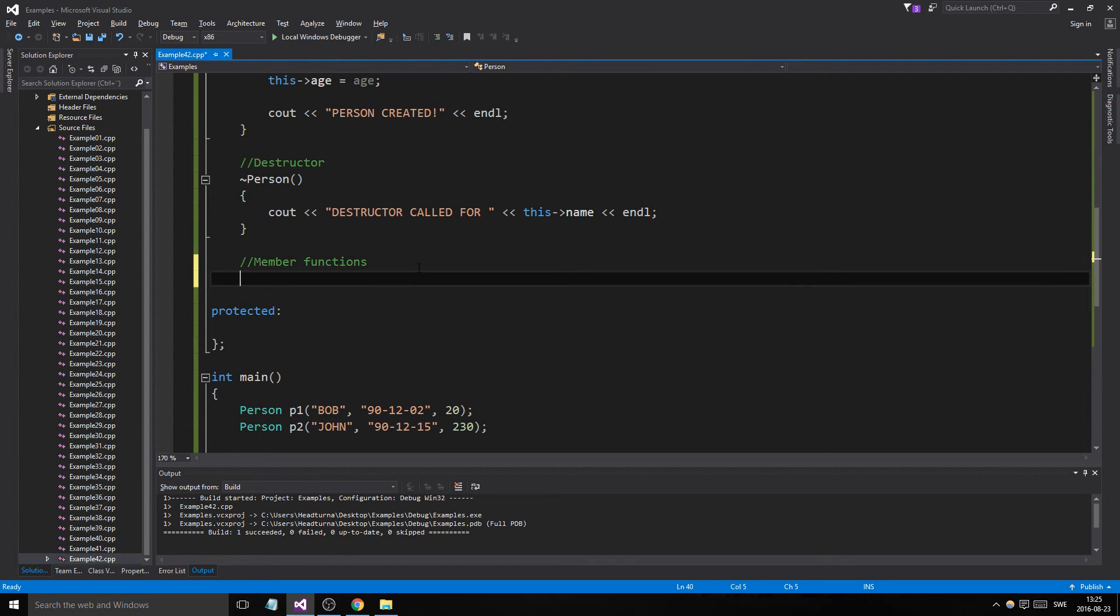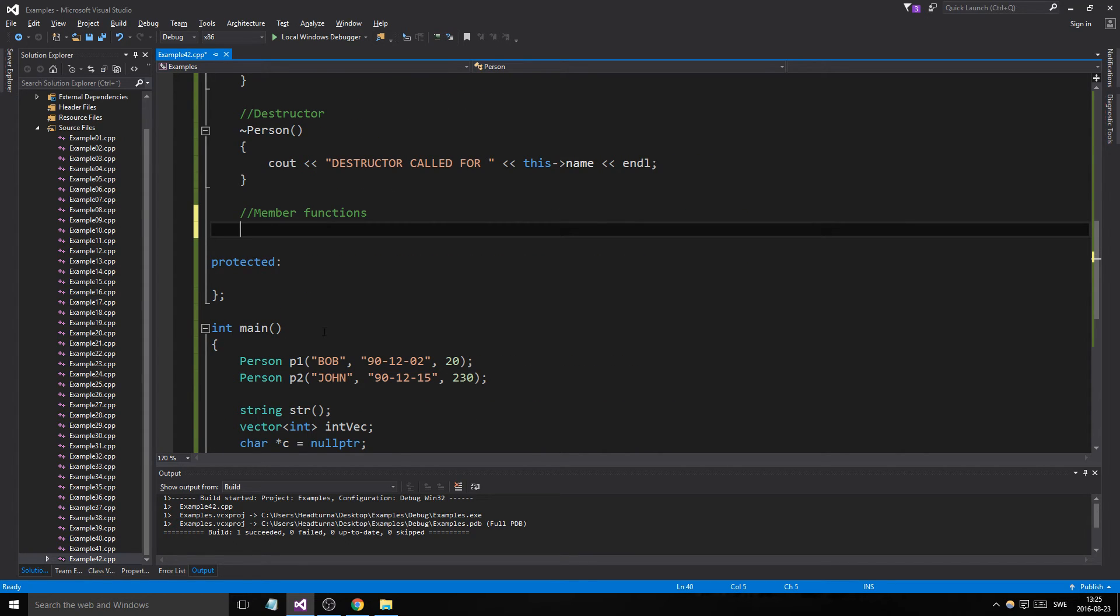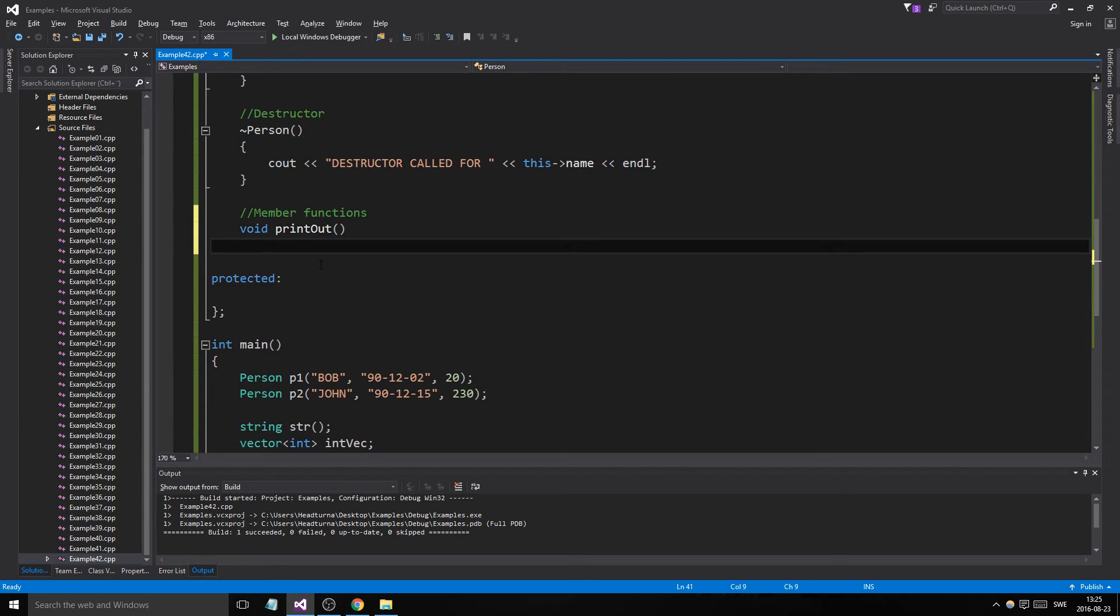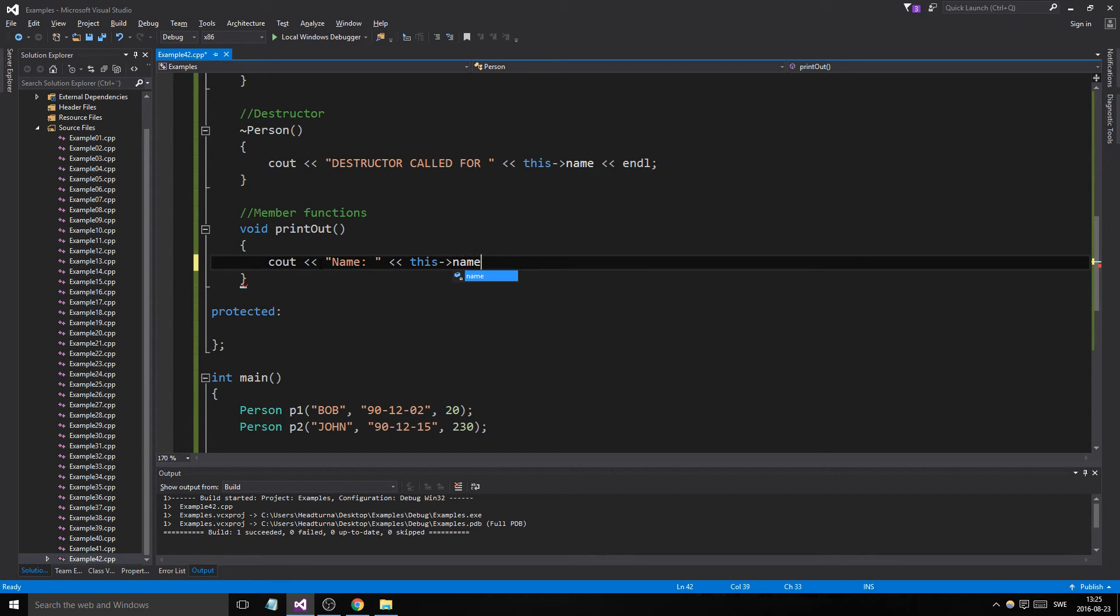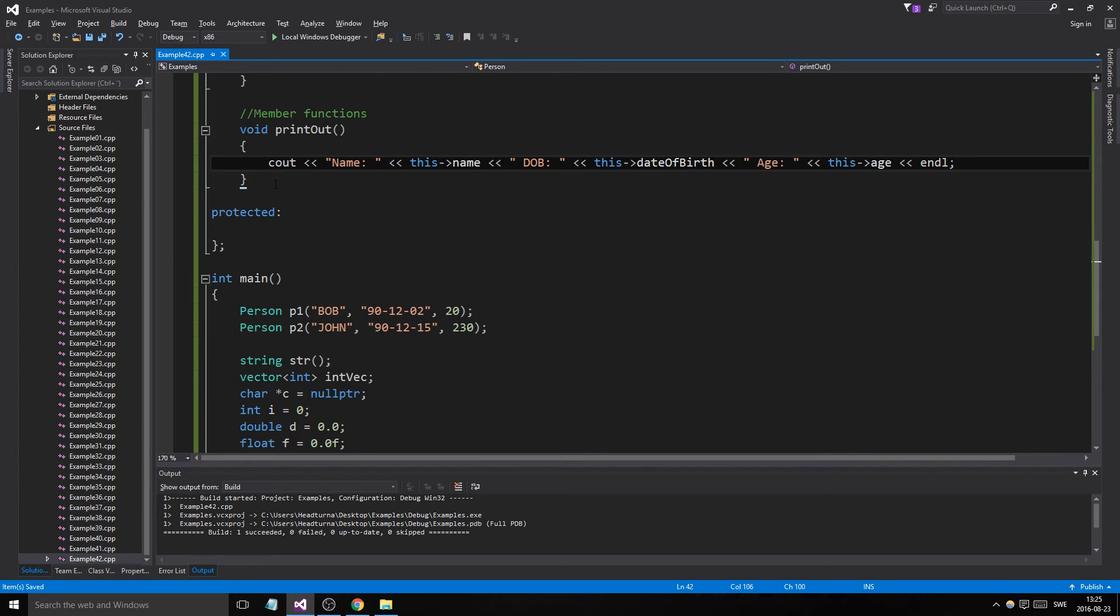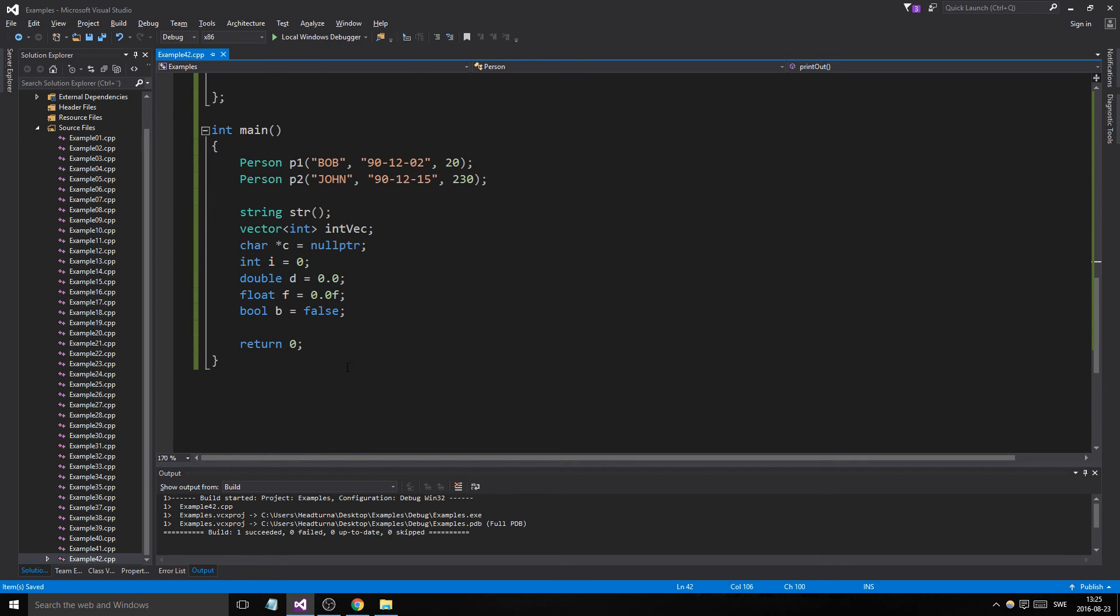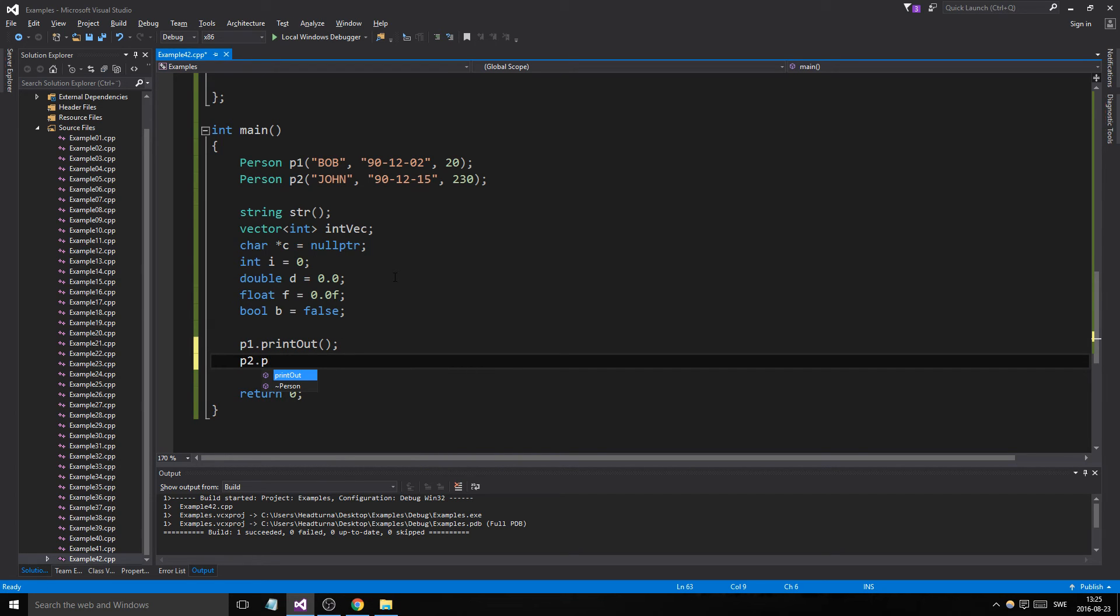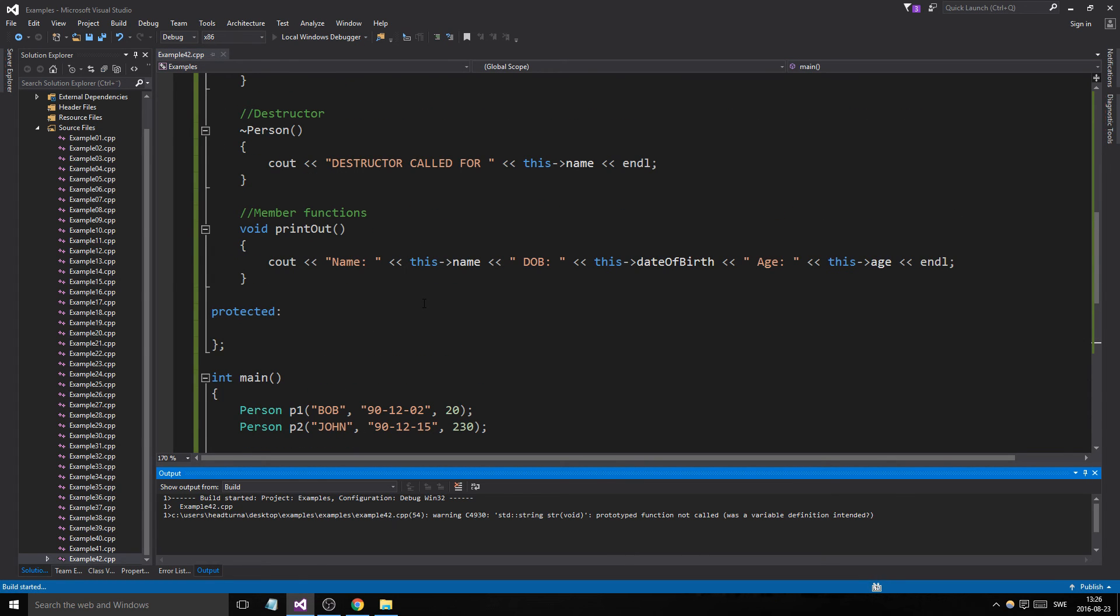And a member function, basically, are just functions that can only be called from something that is of the type person. So if I create a function here, void print out. And that's basically just going to cout everything together. Name, this name, just to be clear, DOB, this date of birth, age, this age, and line. So this is going to print out everything in a line for our person. So we're just going to make sure we print that out down here. P1 dot print out, P2 dot print out. So there are different variables. And we'll see what happens now. We'll see. This will be interesting.